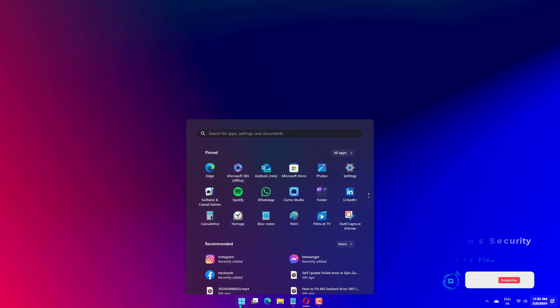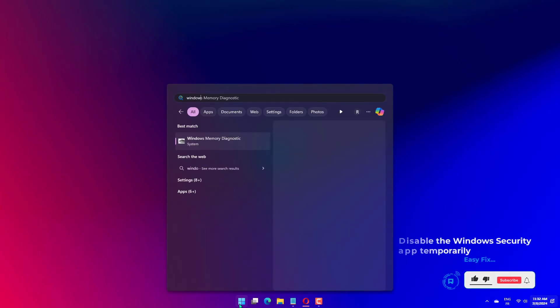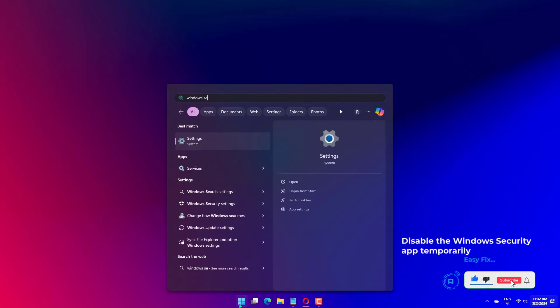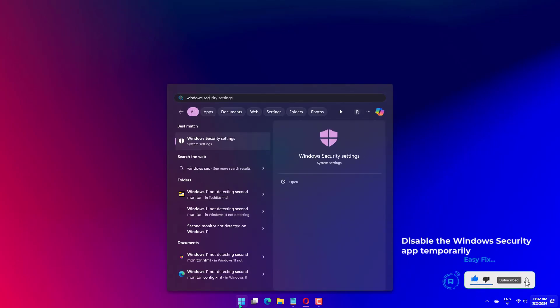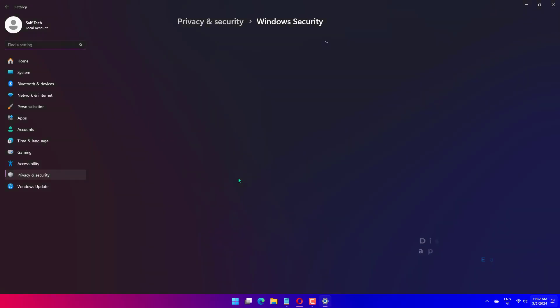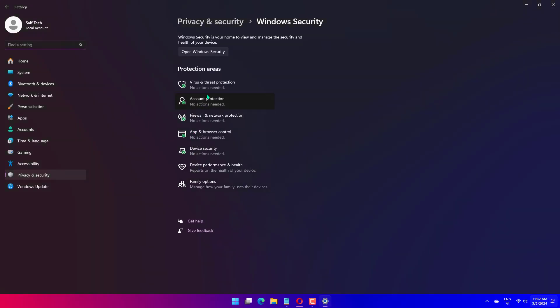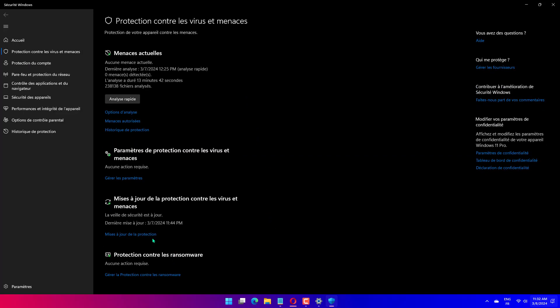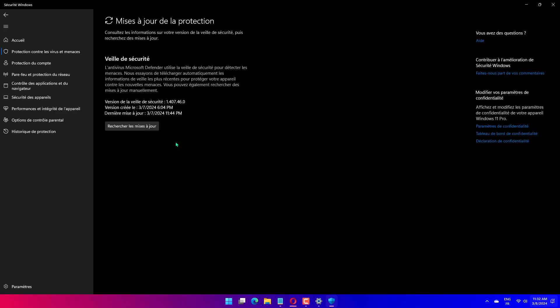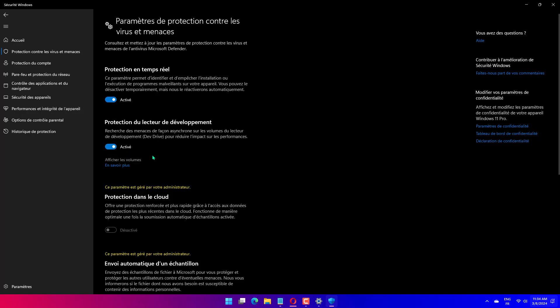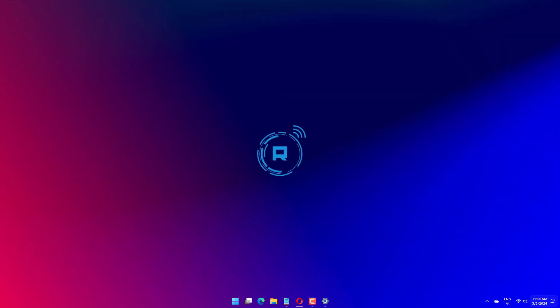Press the Windows key, type Windows Security and click Open. Click Virus and Threat Protection and click Manage Settings. Under Real-Time Protection, toggle off the switch to disable antivirus temporarily.